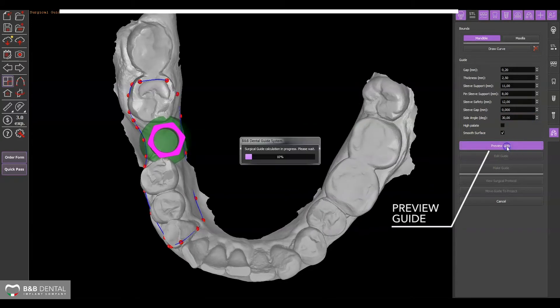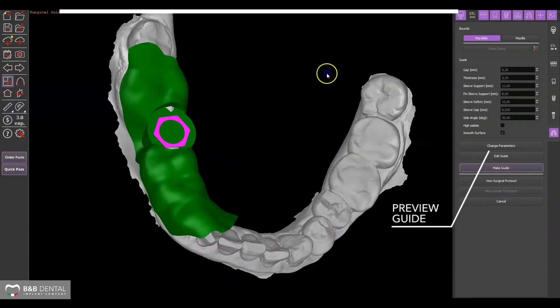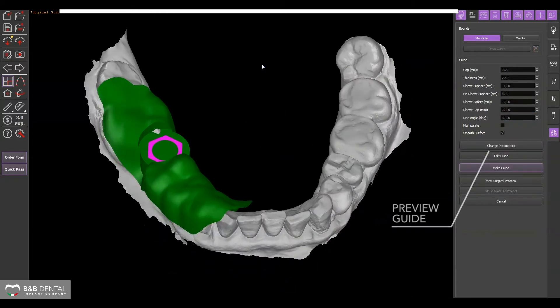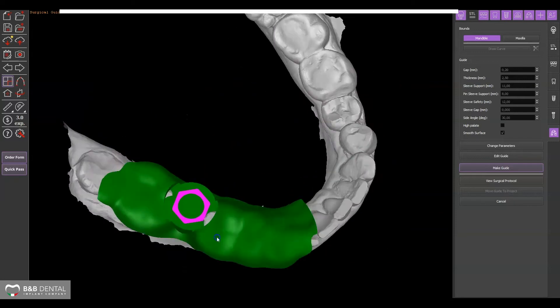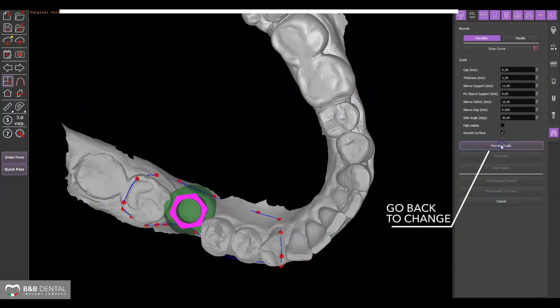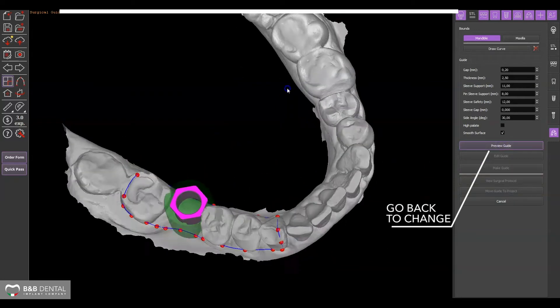If you wish to go back to improve the shape or change the parameters, click on change parameters and follow the procedures described above.